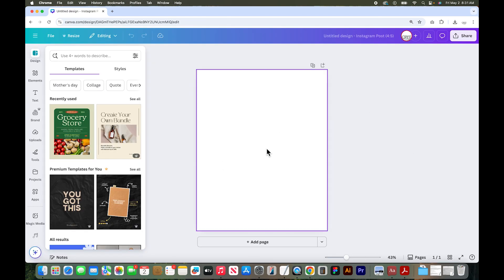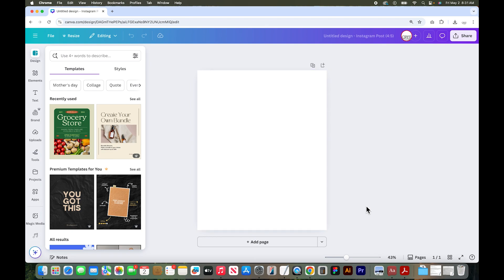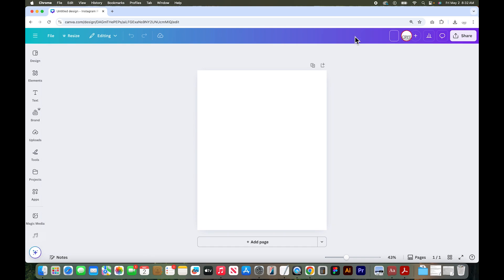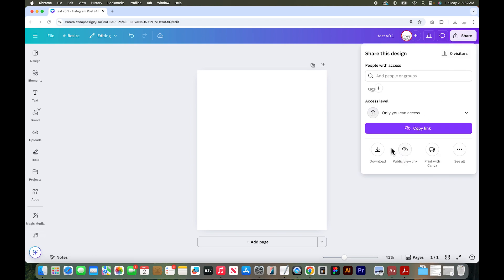So this is a blank design canvas. There are lots of design options that you'll see on the top and left. Right at the top, you can name your design. I like to name my design right at the beginning so you can always find this file at a later date. I'm just going to name this something like test version 0.1. On the right, you can also click the share button, which will get you to the download, so you can download your designs directly from here.